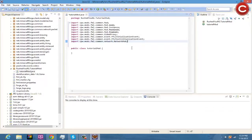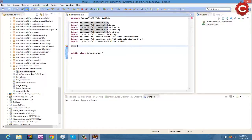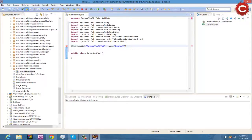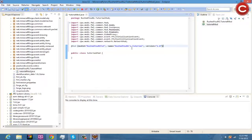Underneath the imports, go down one line. Now we're going to write the @Mod annotation with the following parameters: modid equals 'rushedurg_tutorial', then a comma, name equals 'RushedURG Tutorial', then another comma, and version equals '1.0'.